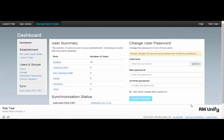If I'd like to create multiple users for RMUnify, or amend multiple users at a time, I can use the Sync Users from CSV tool.